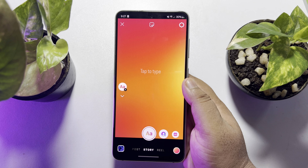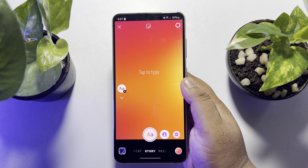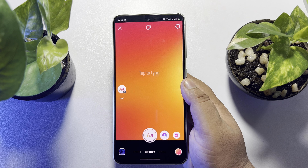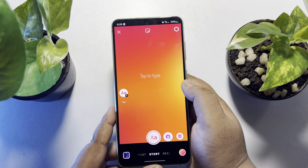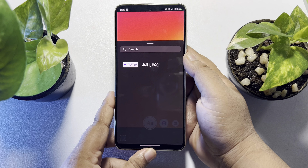To change your story background, you can change it from here. Now it's time to add pictures into this story, so tap on the sticker icon at the top.